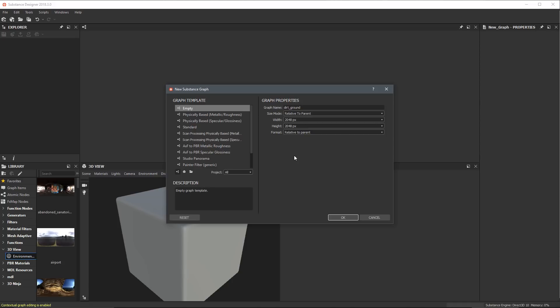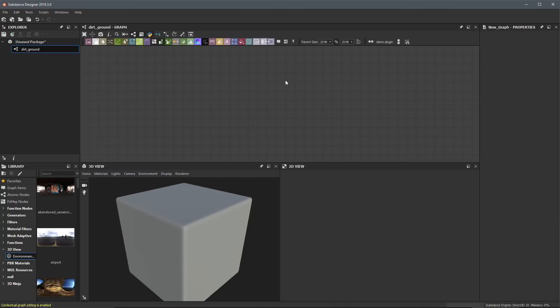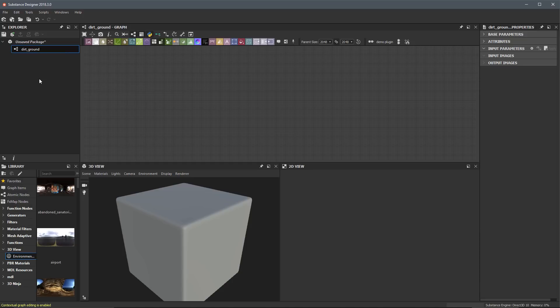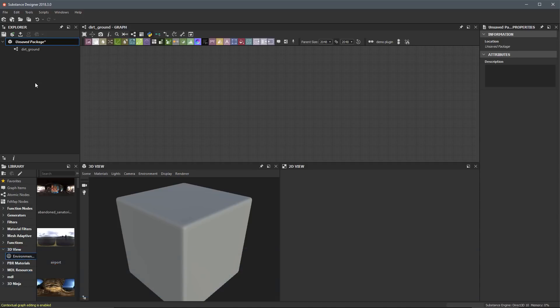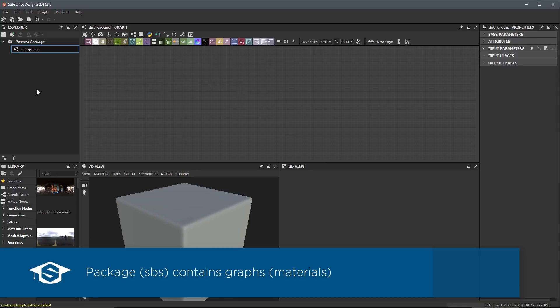We're just sticking with the defaults. Let's click OK. Over here in the Explorer panel, we now have this unsaved package, and within this package, we have dirt_ground. The Explorer panel lets us look at packages we create and work with the graphs inside them. A Substance Package is the Substance Designer source file — it's a .SBS file. If we think of this like Photoshop, it's like a PSD file. That's the source file, and within it there's a layer stack. Similarly, within the SBS source file is a graph, which instead of being a group of layers, is a graph with a bunch of nodes we can work with.